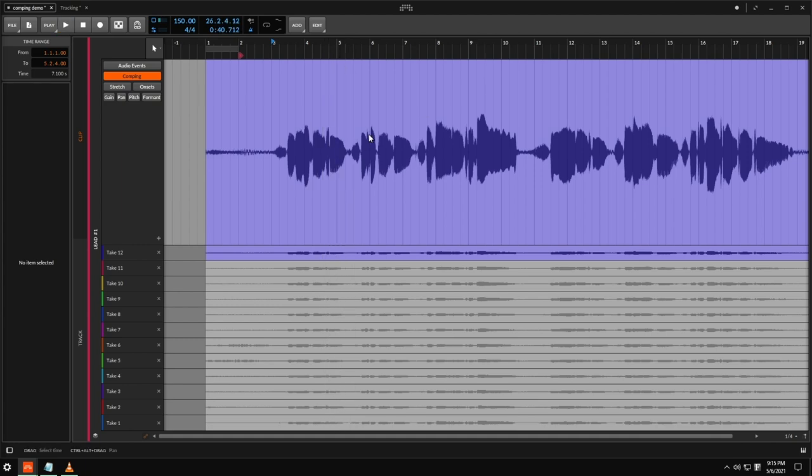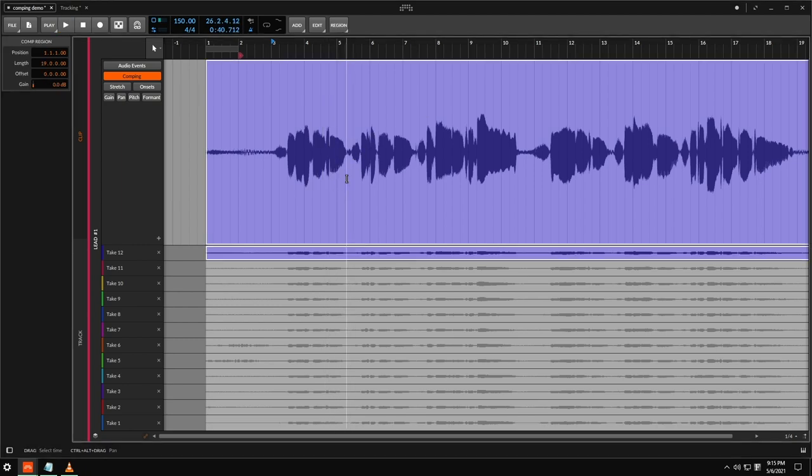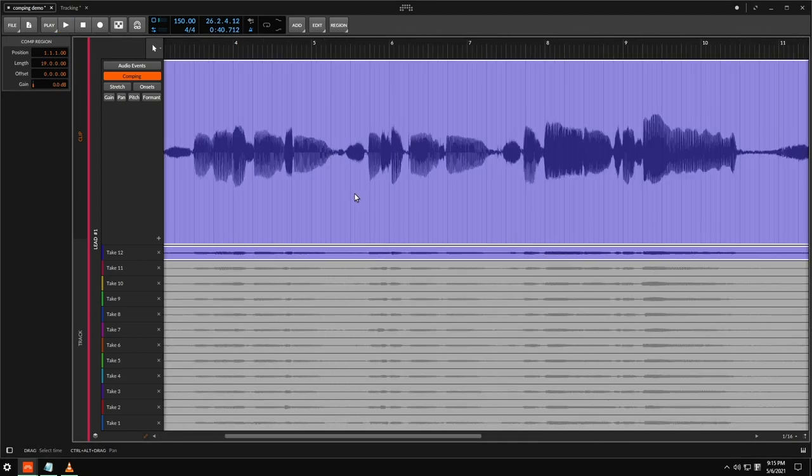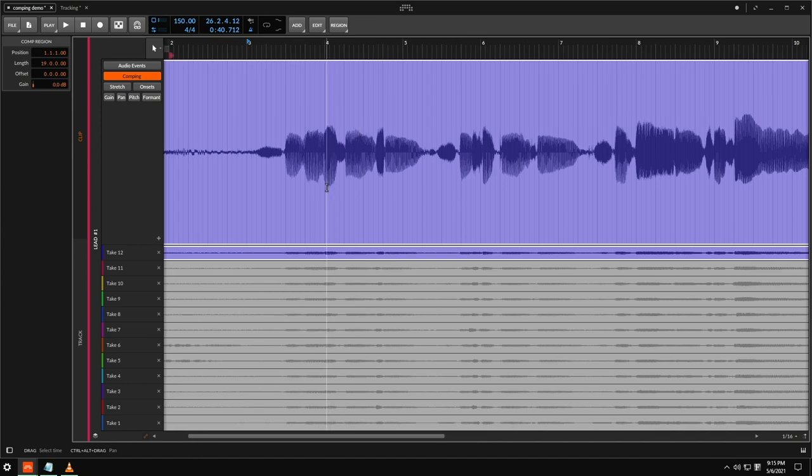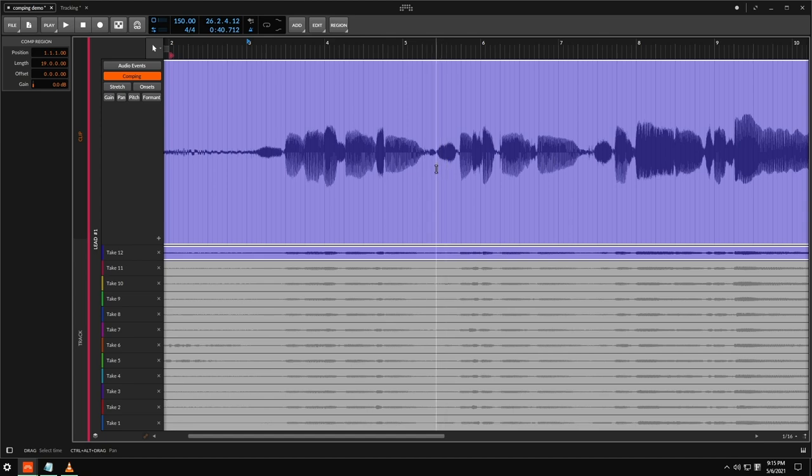Now that's pretty good. And we can already kind of hear a point where we can cut that right before this breath right here, before the second line, where maybe I don't necessarily love this first take's first line, right?